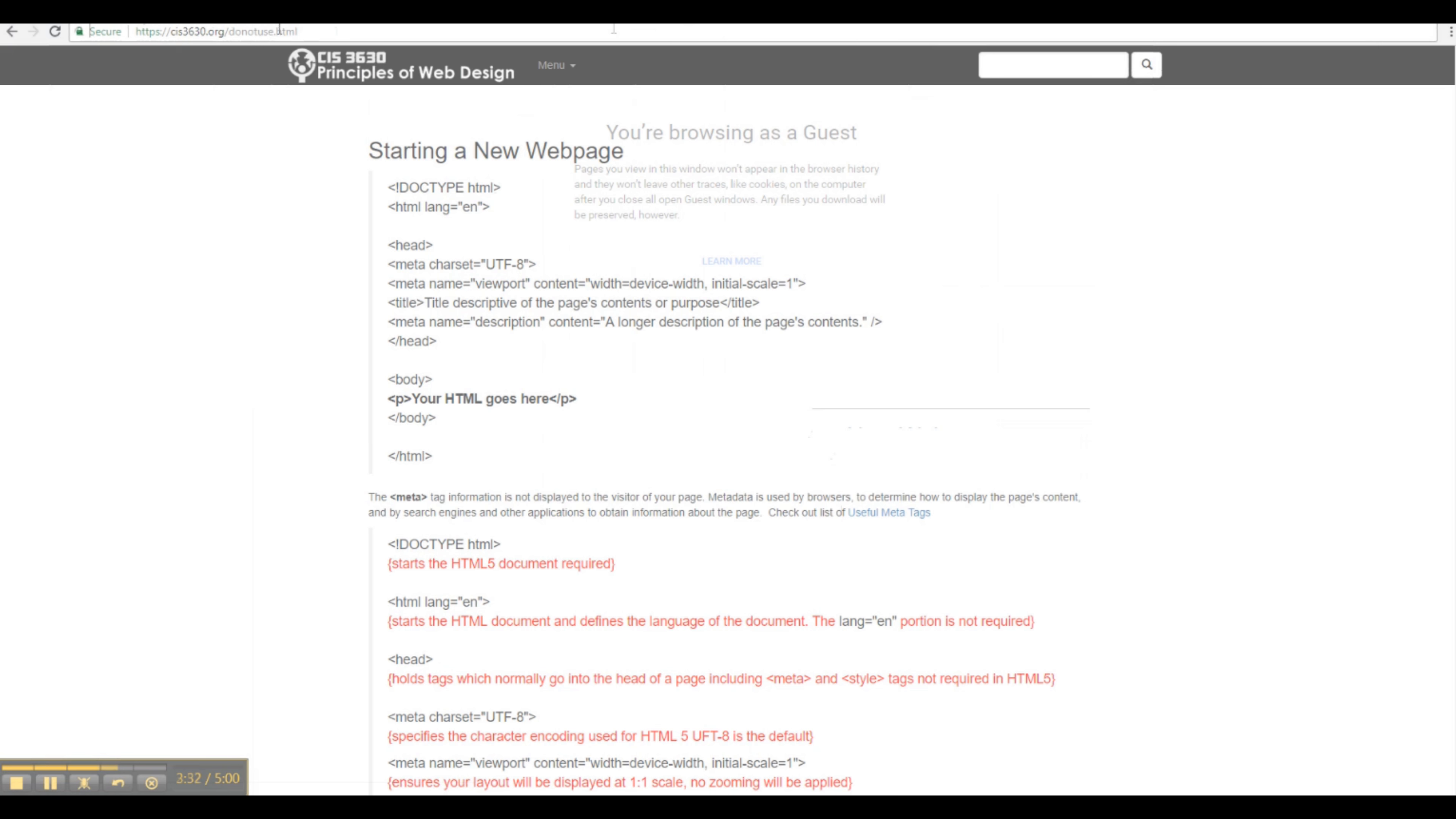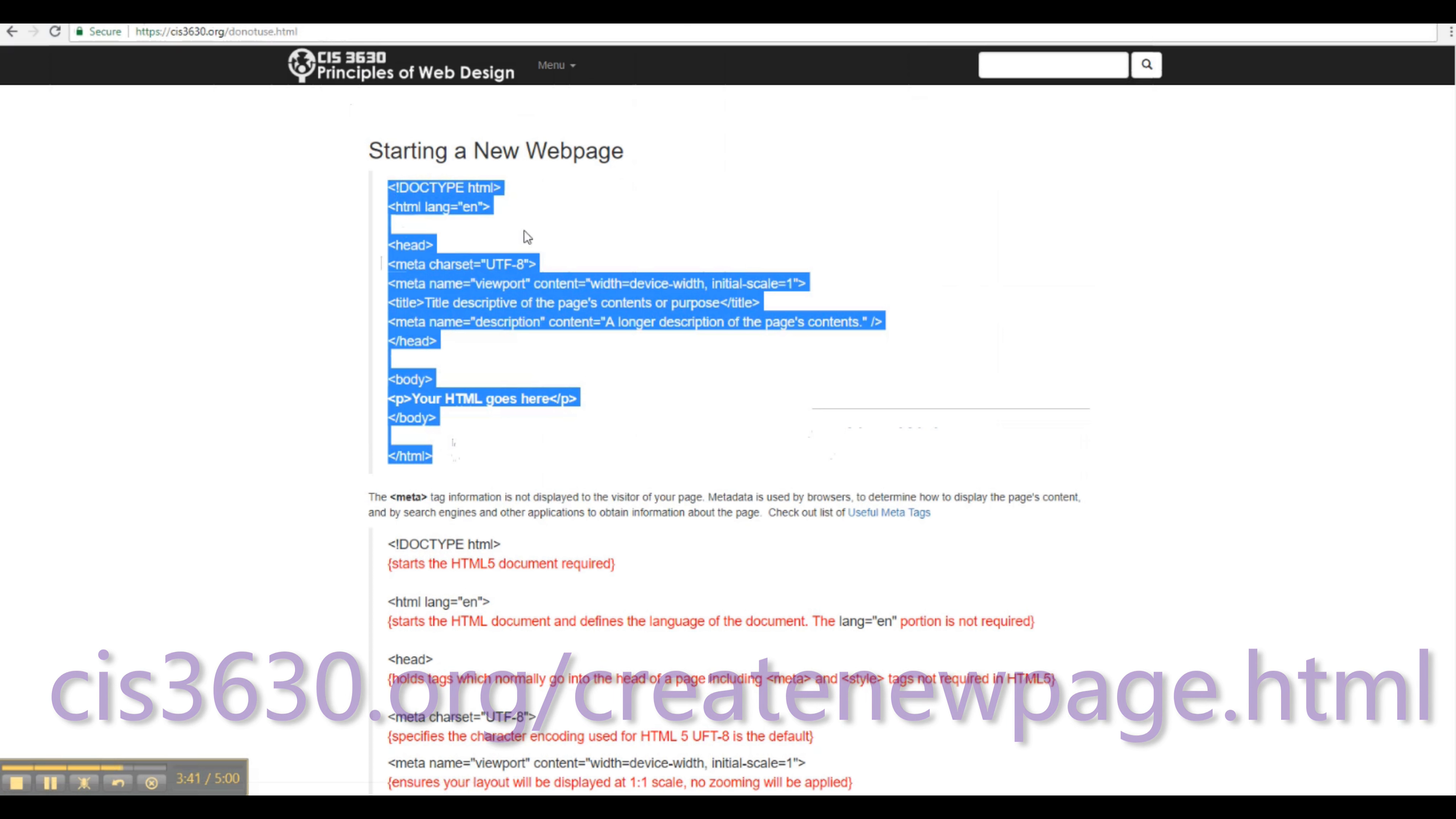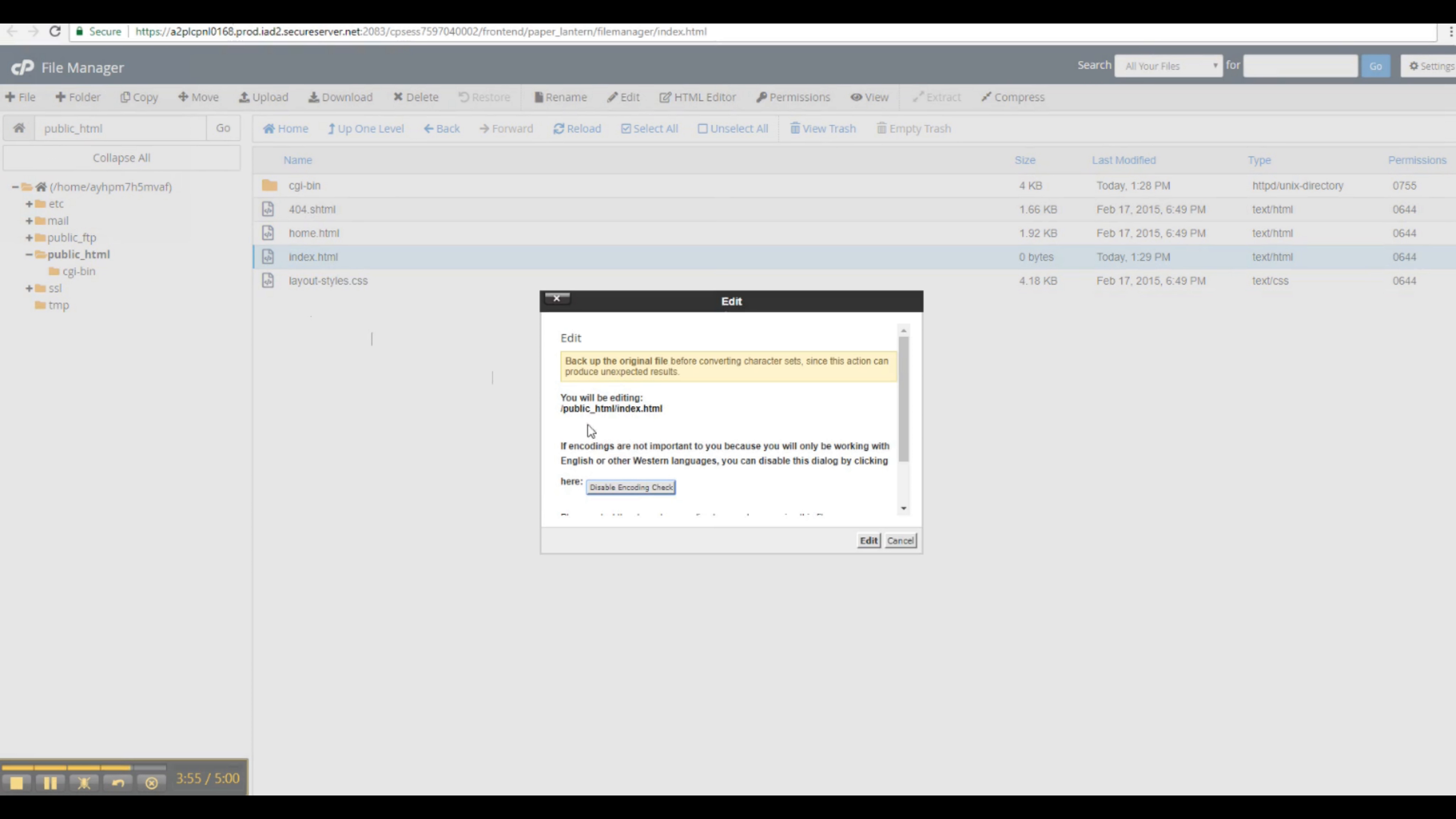Once you've created index.html, we're going to go to another page. In this case, cis3630.org forward slash createnewpage.html. Once there, we're going to select the text for creating a new web page. We're going to select our index.html file.